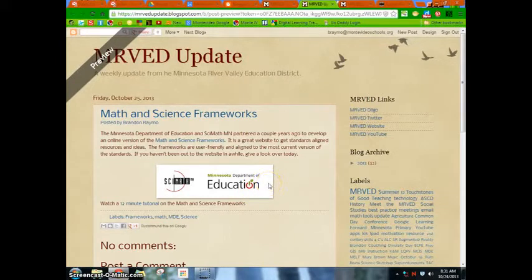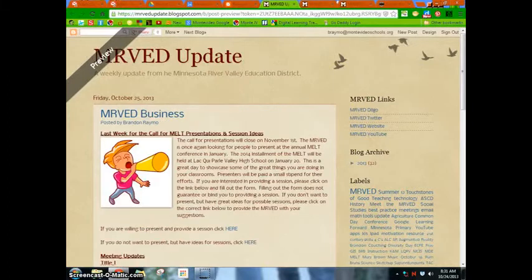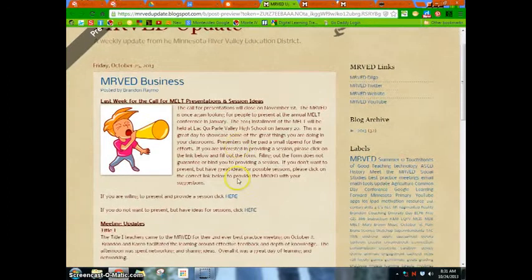The frameworks are very user-friendly and aligned to the Minnesota standards. If you haven't been there for a while, head back out there and see what's available.